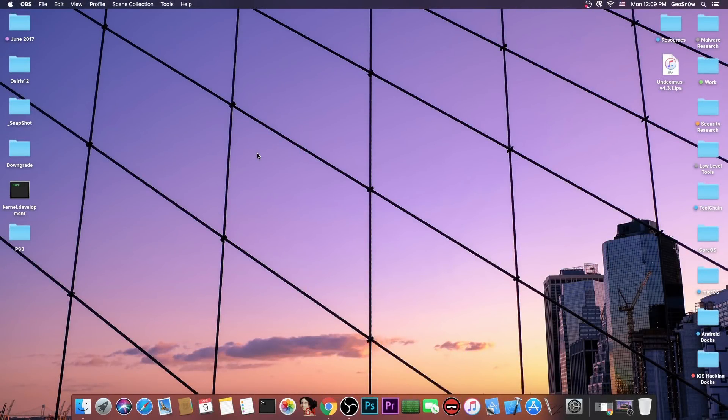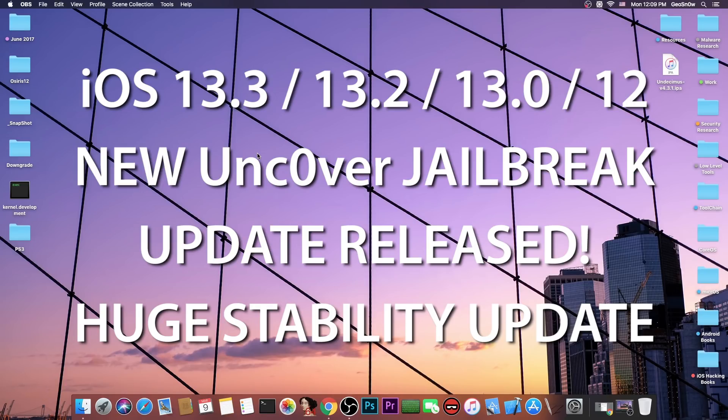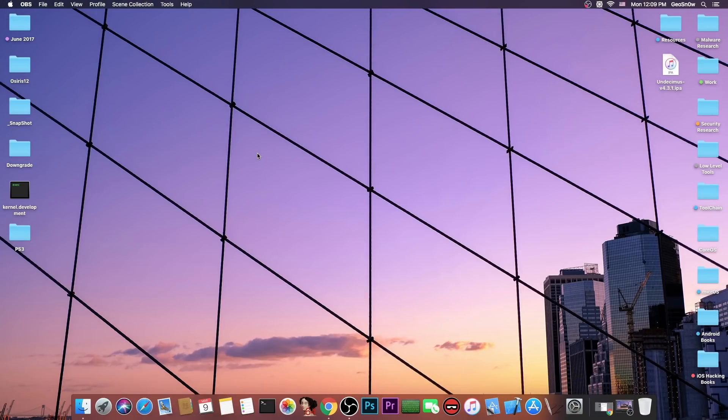What's going on YouTube? Geosno right here. So in today's video we have some very important update for the Unc0ver jailbreak. A new version of the Unc0ver jailbreak has been released for iOS 13.3 all the way down to iOS 11 and of course it comes with many many fixes. So I definitely recommend to update right now.